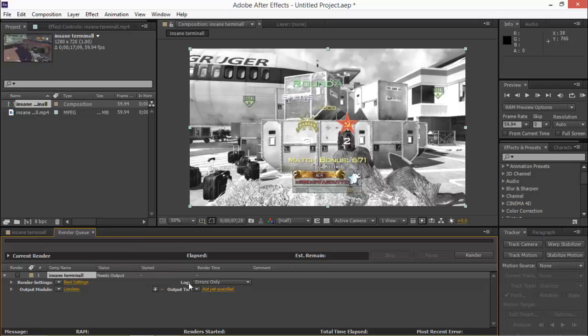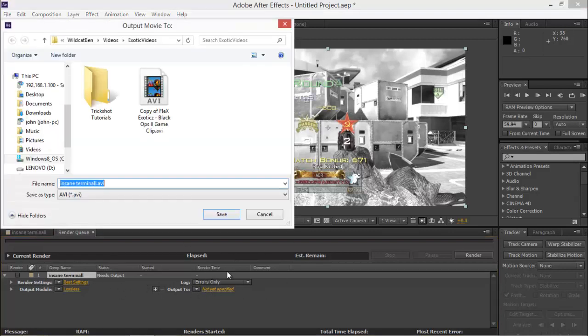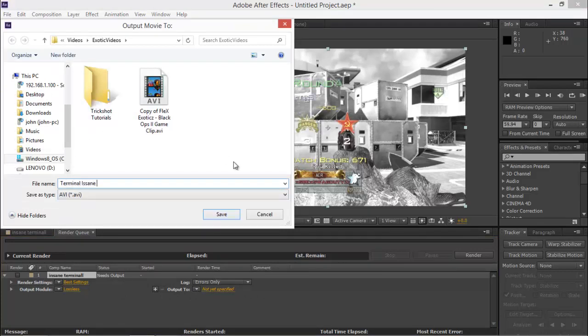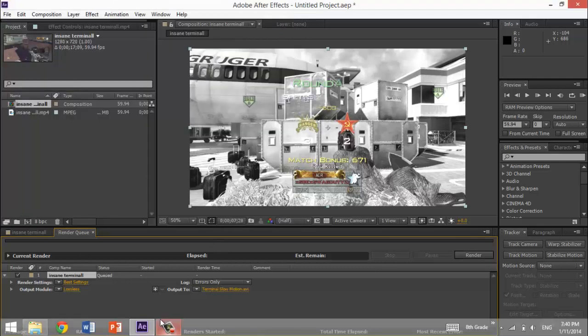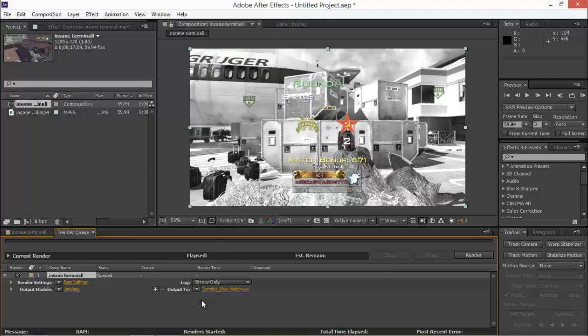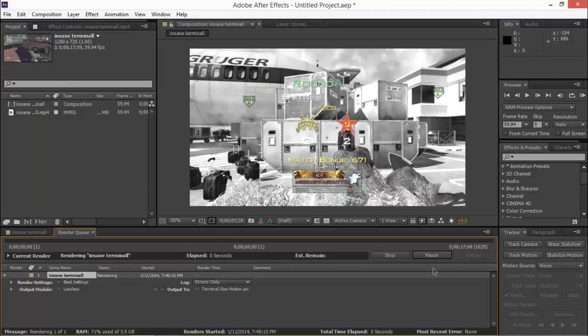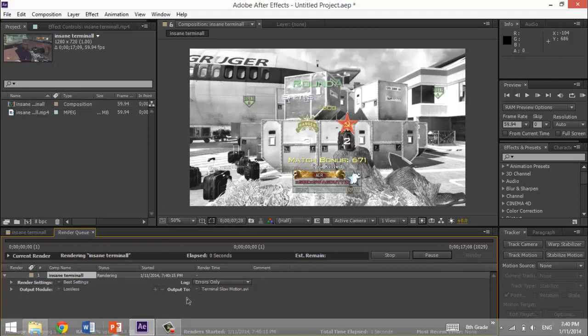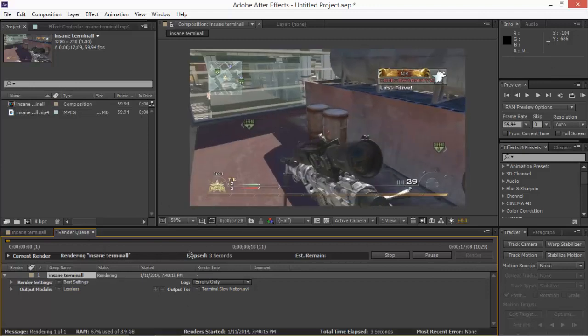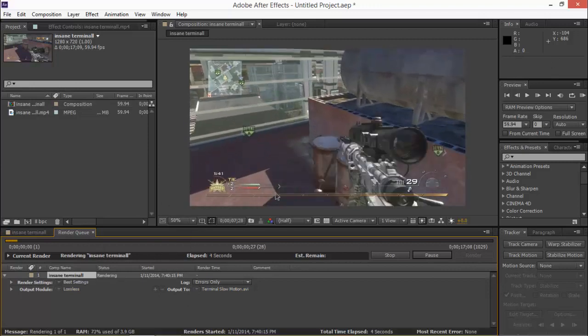And then you're gonna hit right here where it says output to. Click this button. And then you're gonna want to name it to whatever. I just totally failed spelling that. I'm just gonna put slow motion. So now that you got that. You can hit render. And once this finishes. Your clip will be in your files.